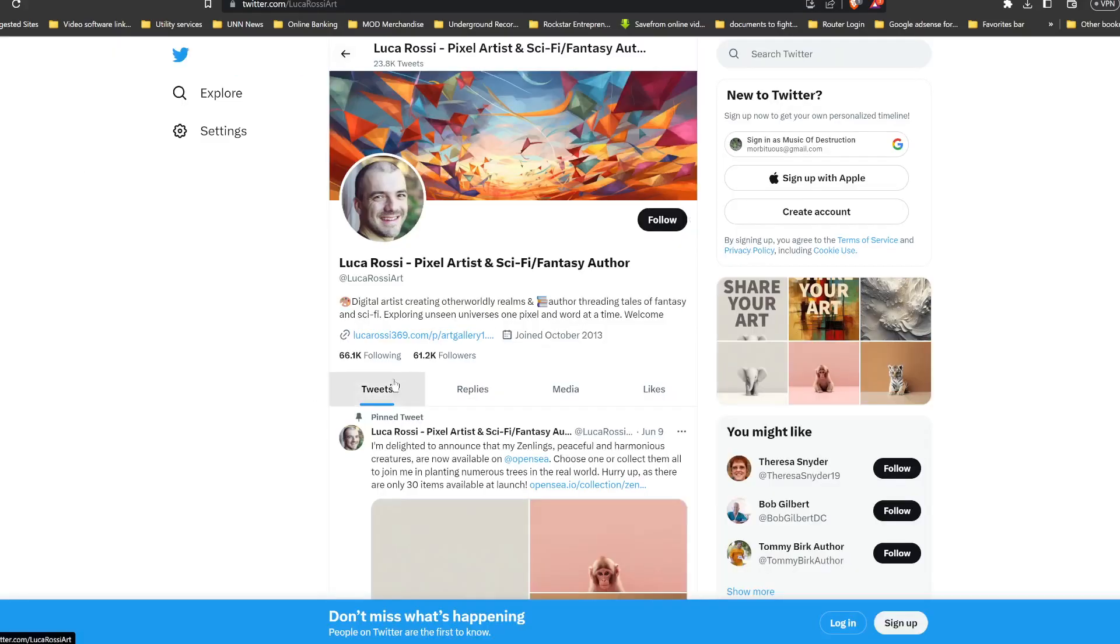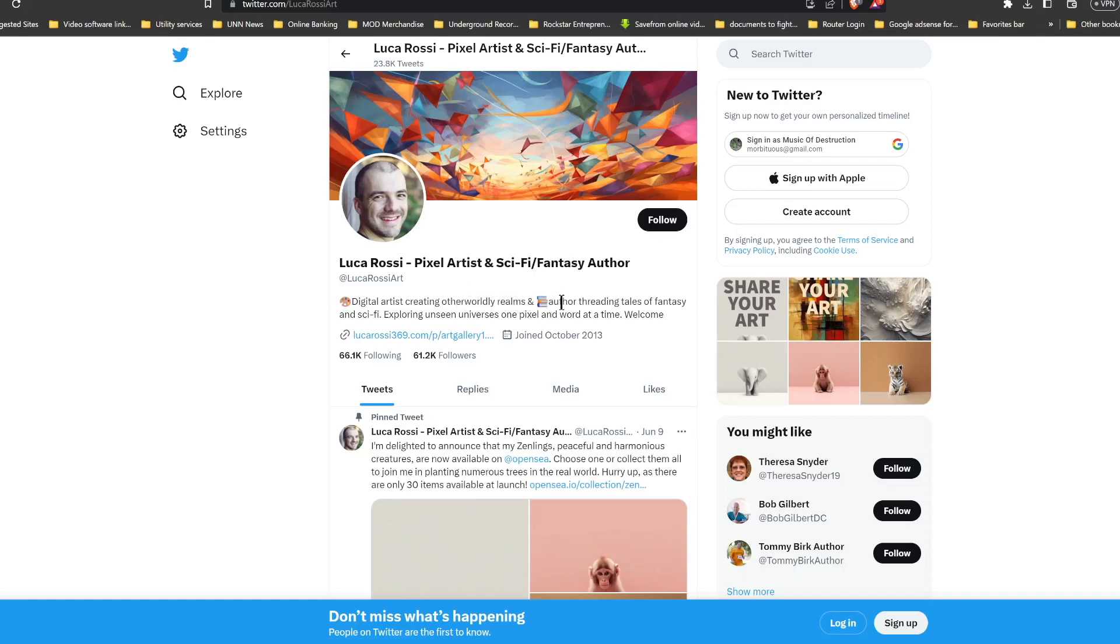Twitter, already got 61,000 point 2K followers. Now this is the artist Luca Rossi, a pixel artist and sci-fi fantasy author, digital artist creating otherworldly realms, author threading tales of fantasy and sci-fi, exploring unseen universes one pixel at a time.